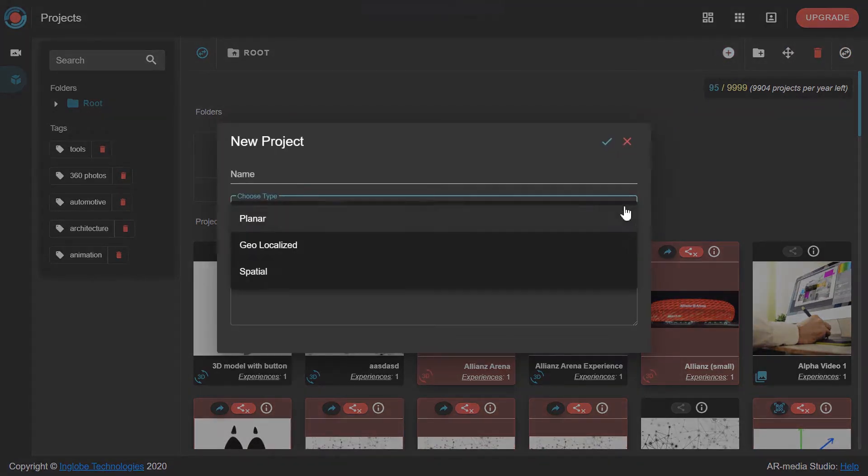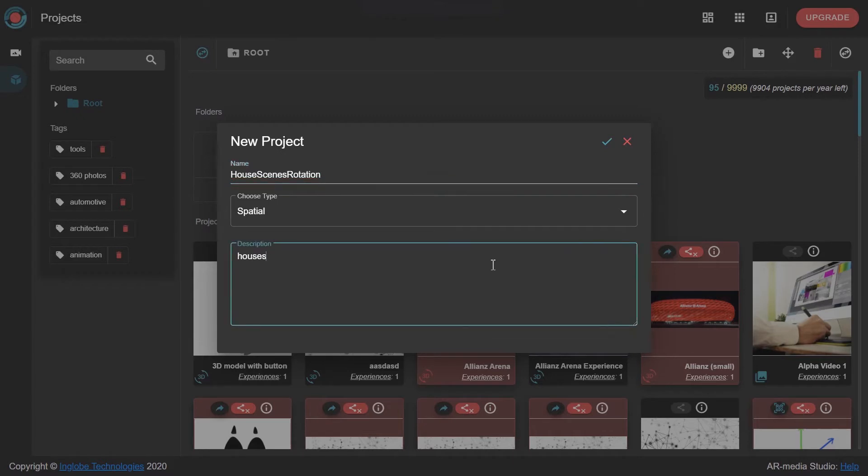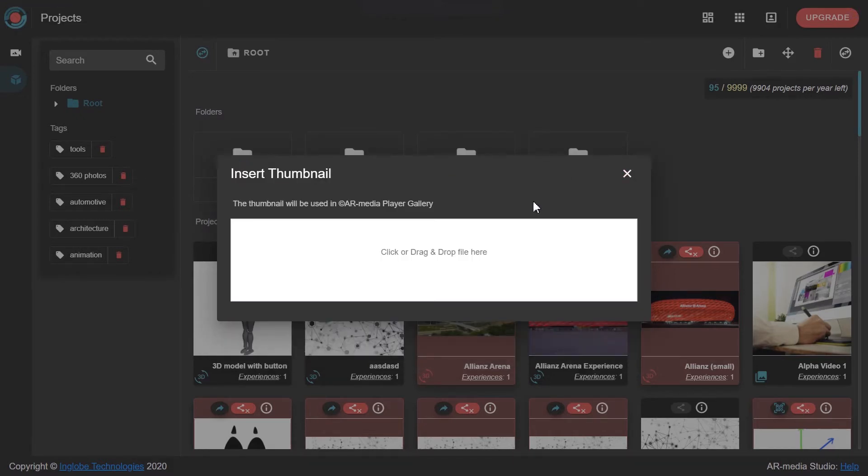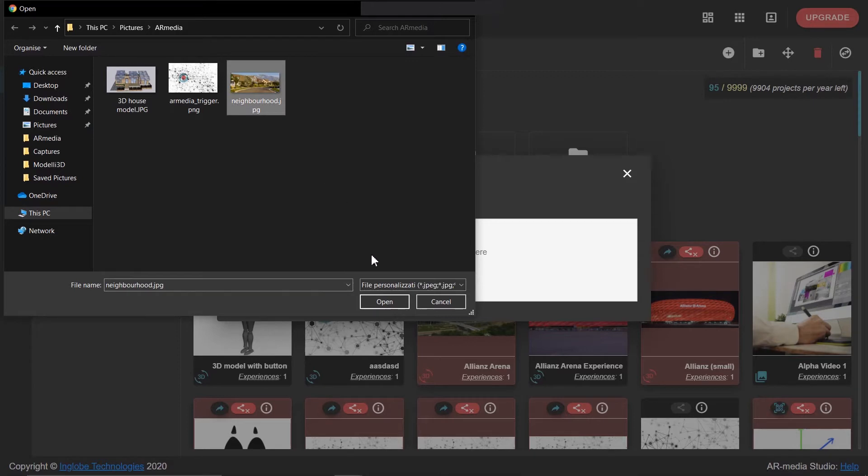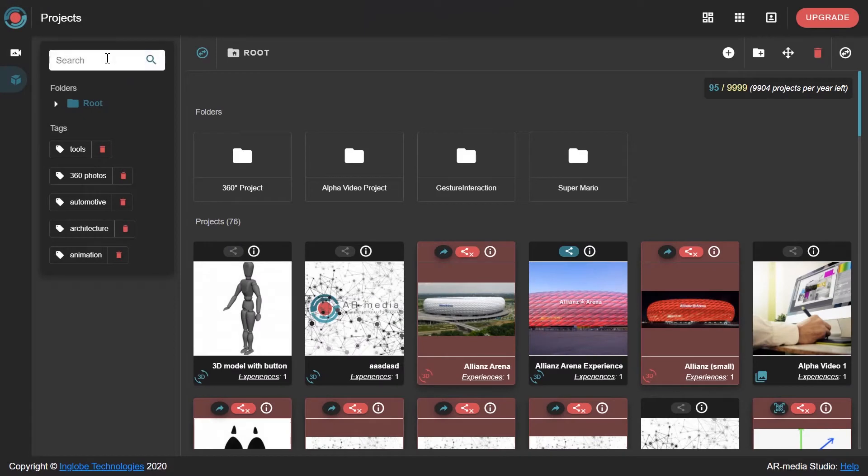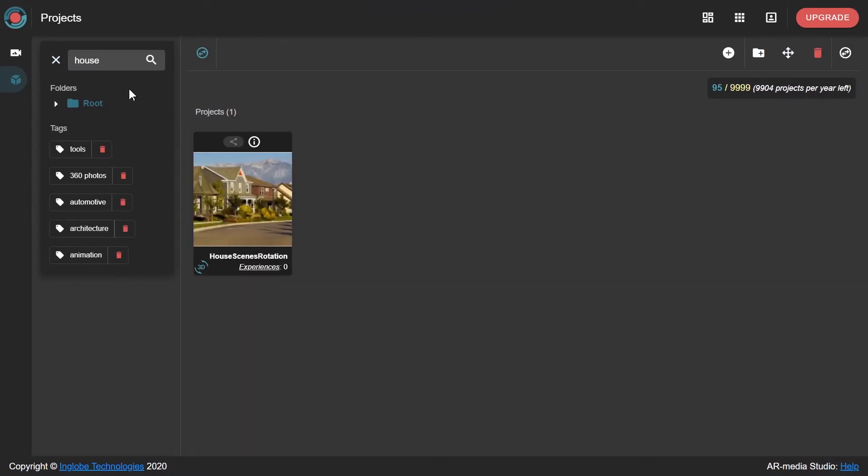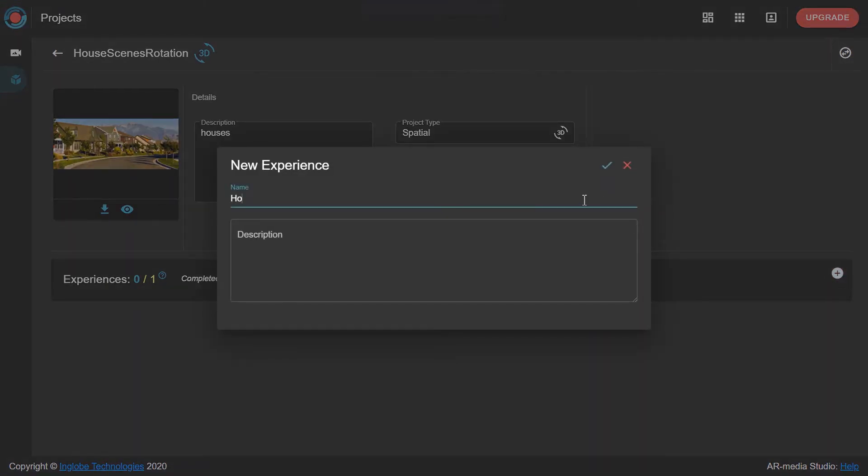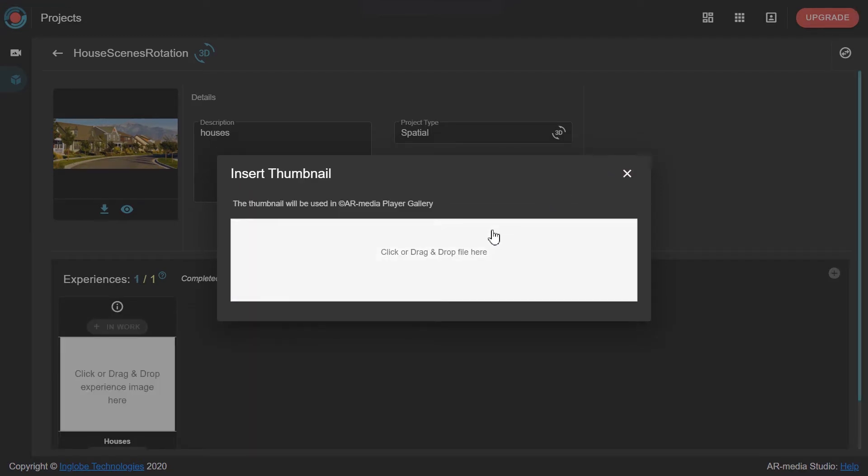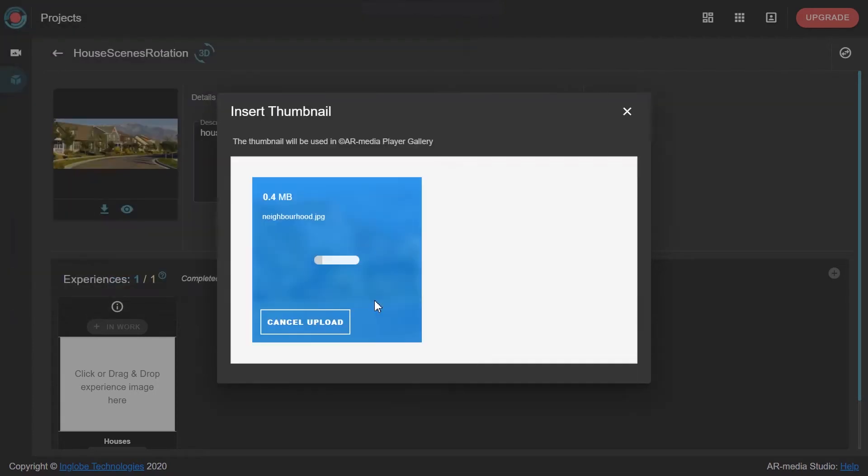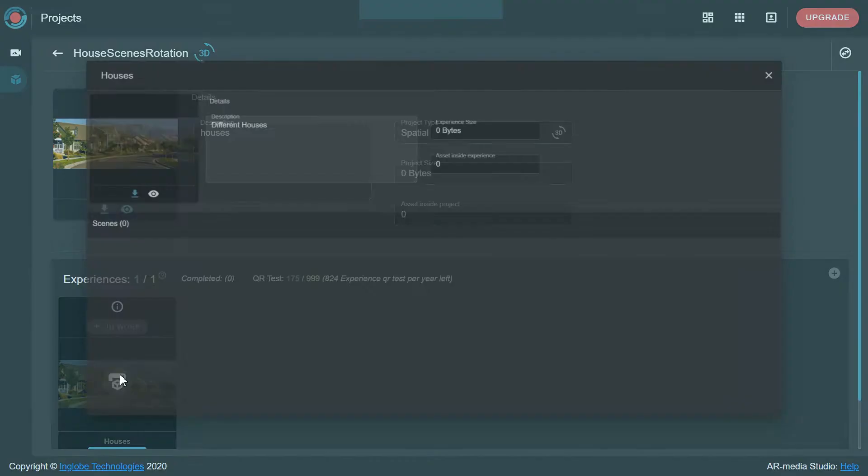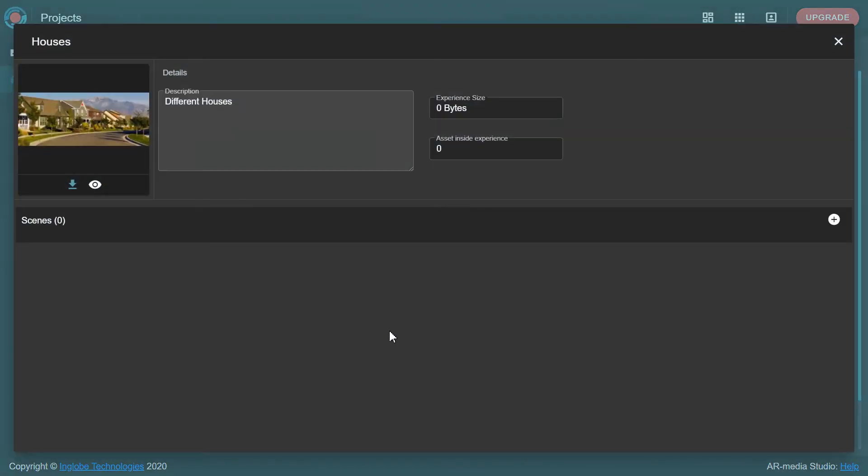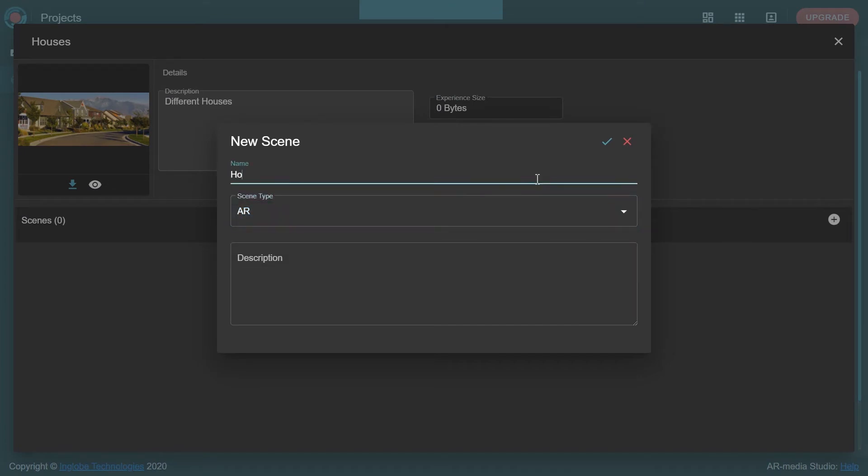Start by creating a new spatial project, and select a thumbnail. Create a new experience and select a thumbnail. Create a new AR scene for each model you want to display.